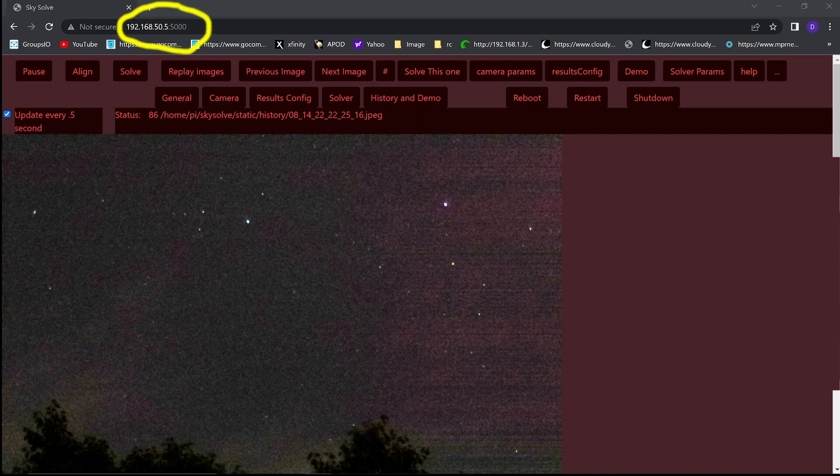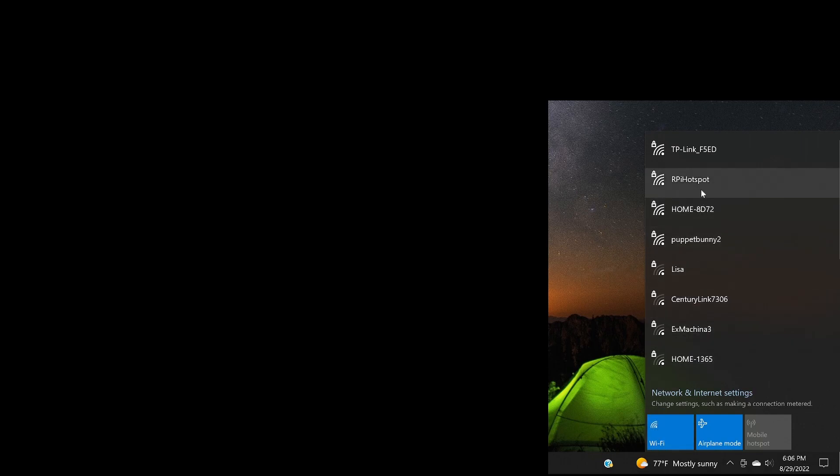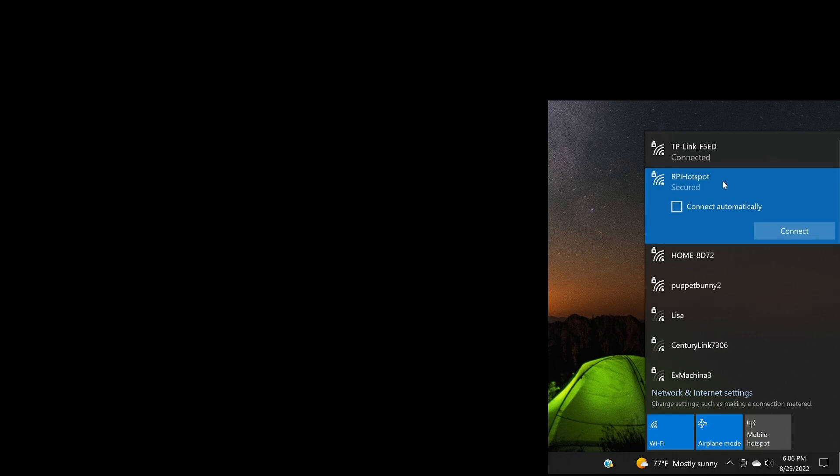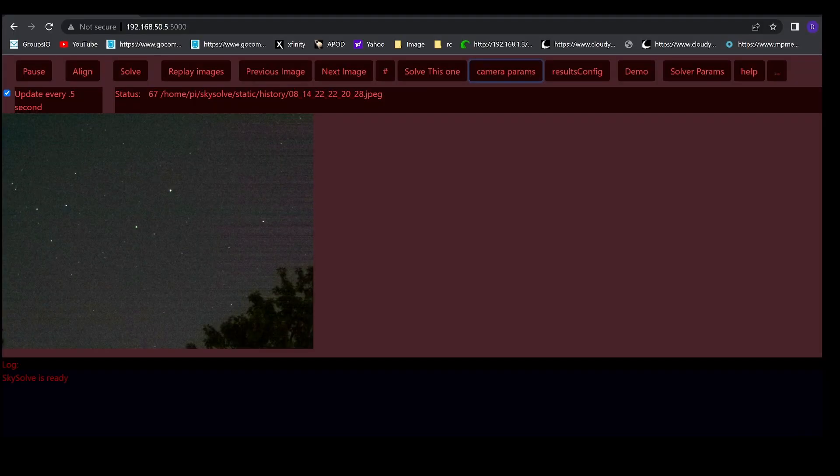If you get the SD card from me with the SkySafari loaded on it, then it won't know your local WiFi address and it will create a hotspot that you have to go find. Here I'll show you how to do that. Open your WiFi configuration and find the RPi hotspot and connect to that network. Then browse to 192.168.50.5 colon 5000. That will bring up the web interface of SkySafari.